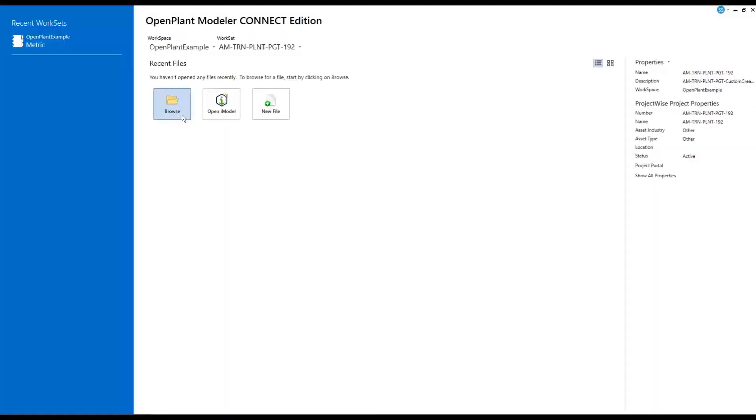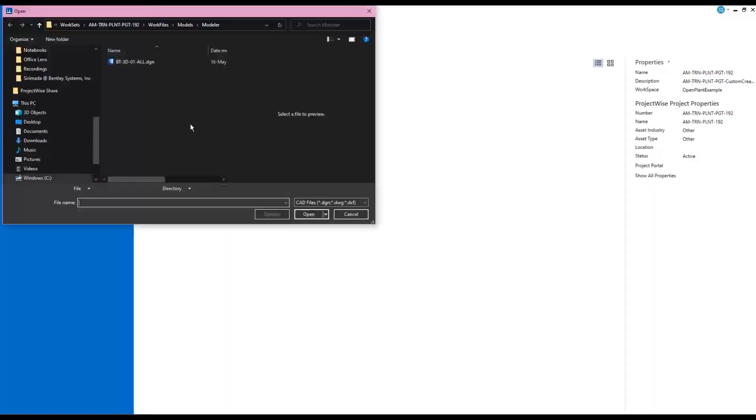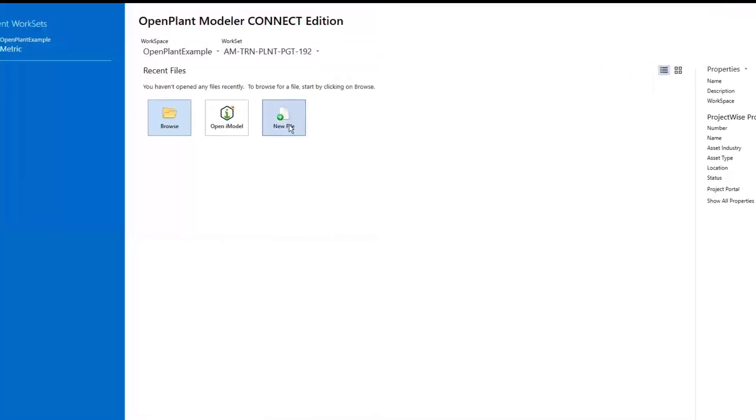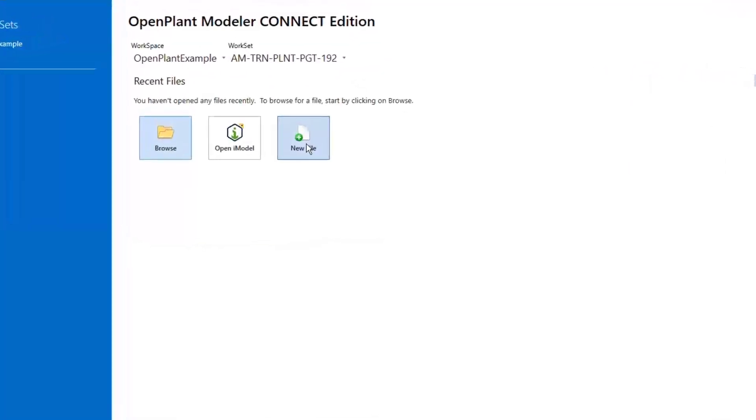In this example, there are models that have been previously entered. To create a new file, choose the New File icon.